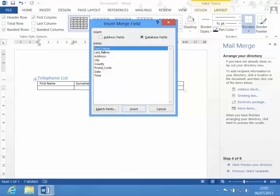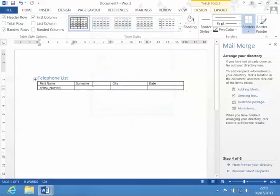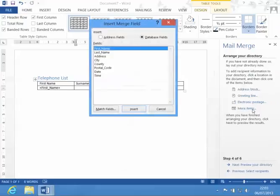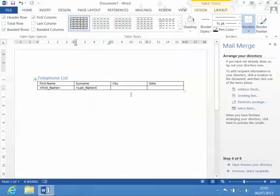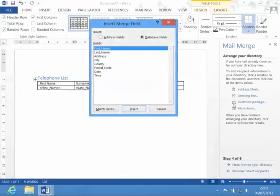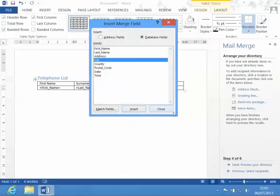Then I put the items in. We have first name, surname, city.